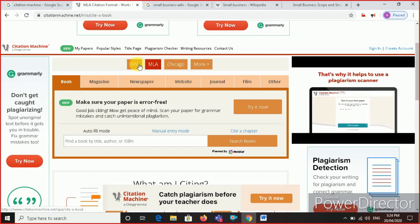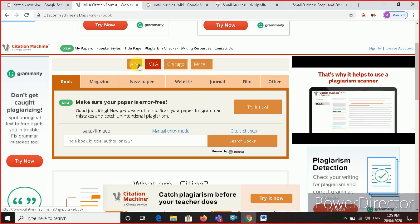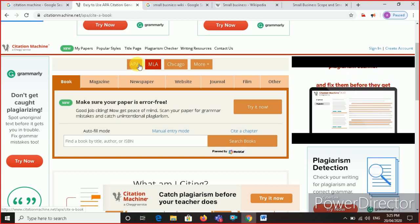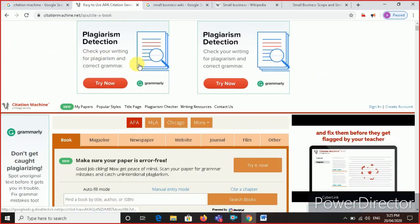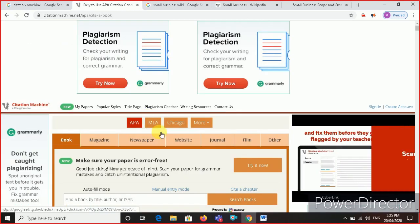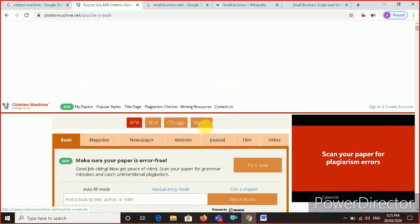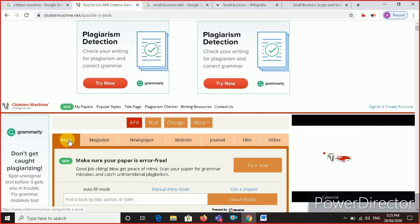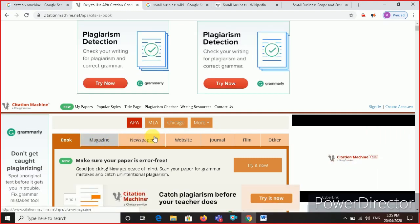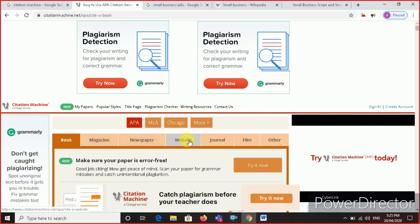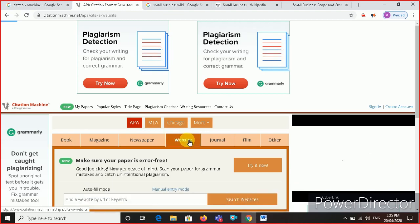So which one do we want? APA, right? So click on APA. Always remember, you should click on APA. Don't click on any other things. Then book, magazine, newspaper, or website. It is a website, so click on website.